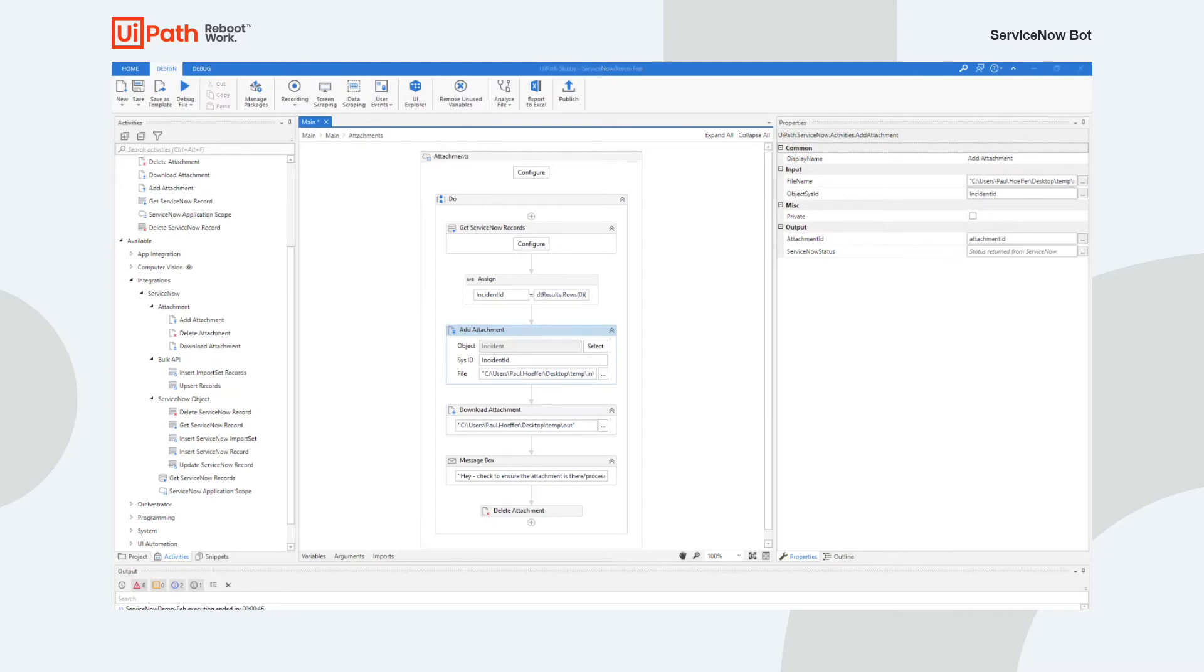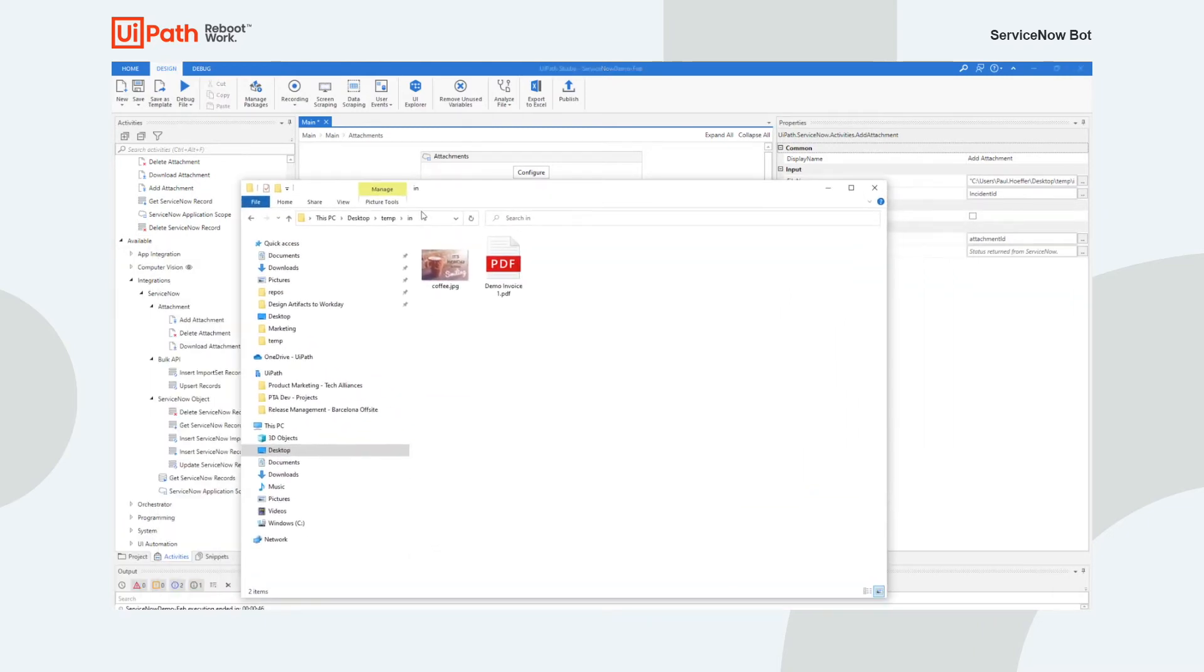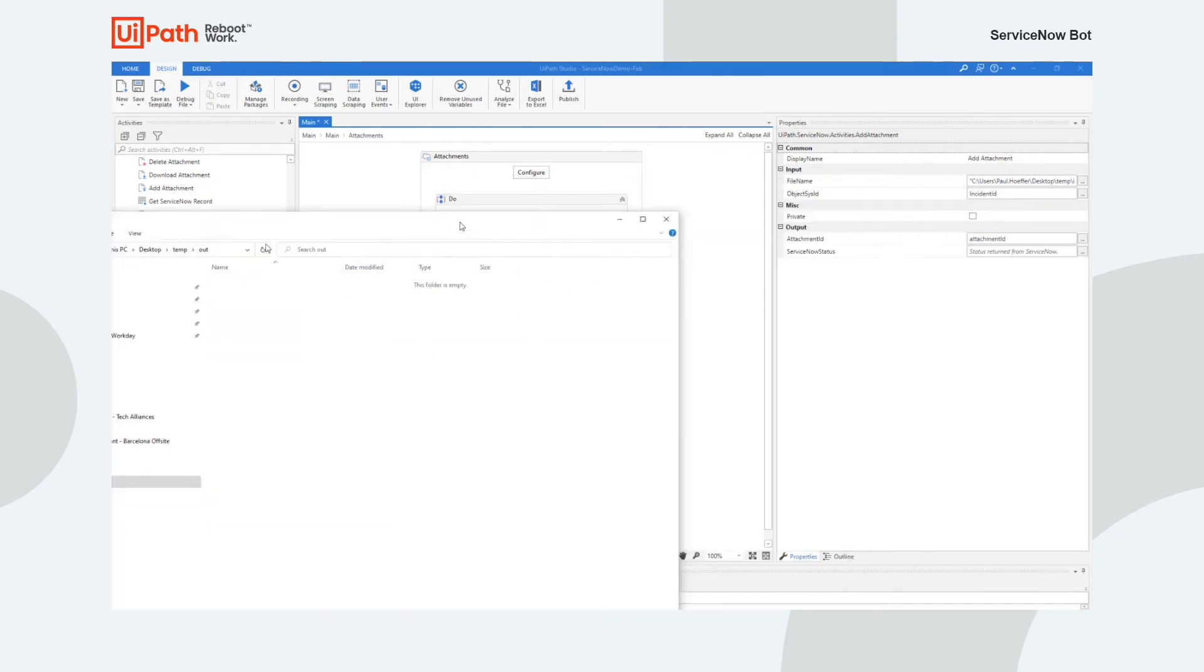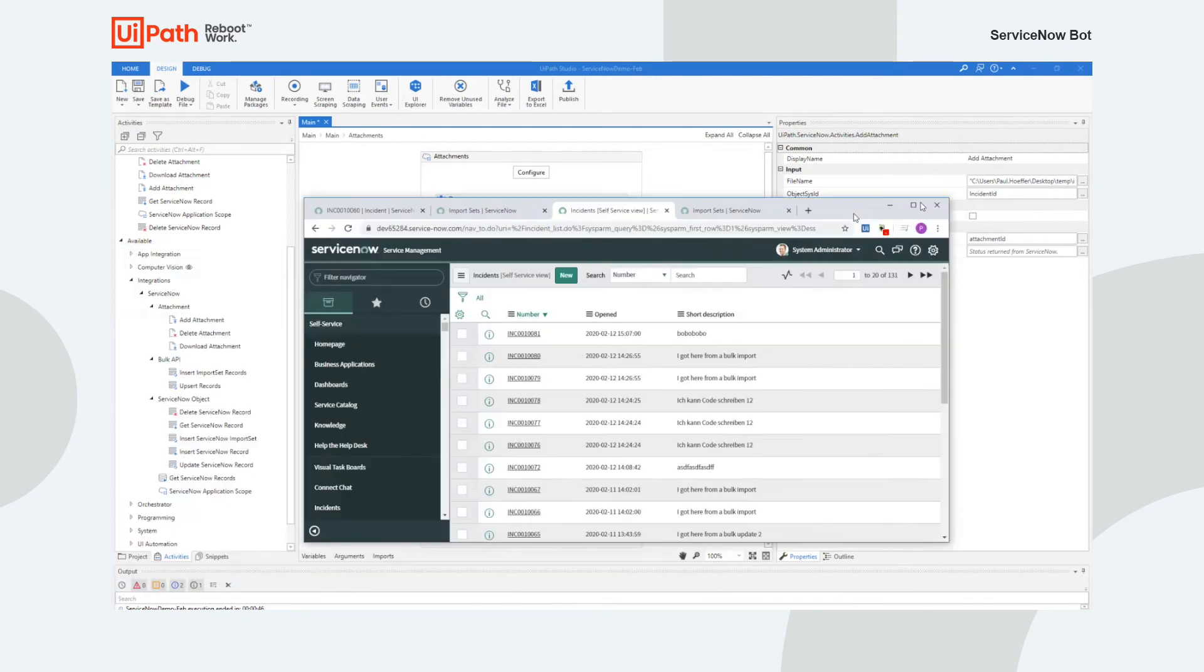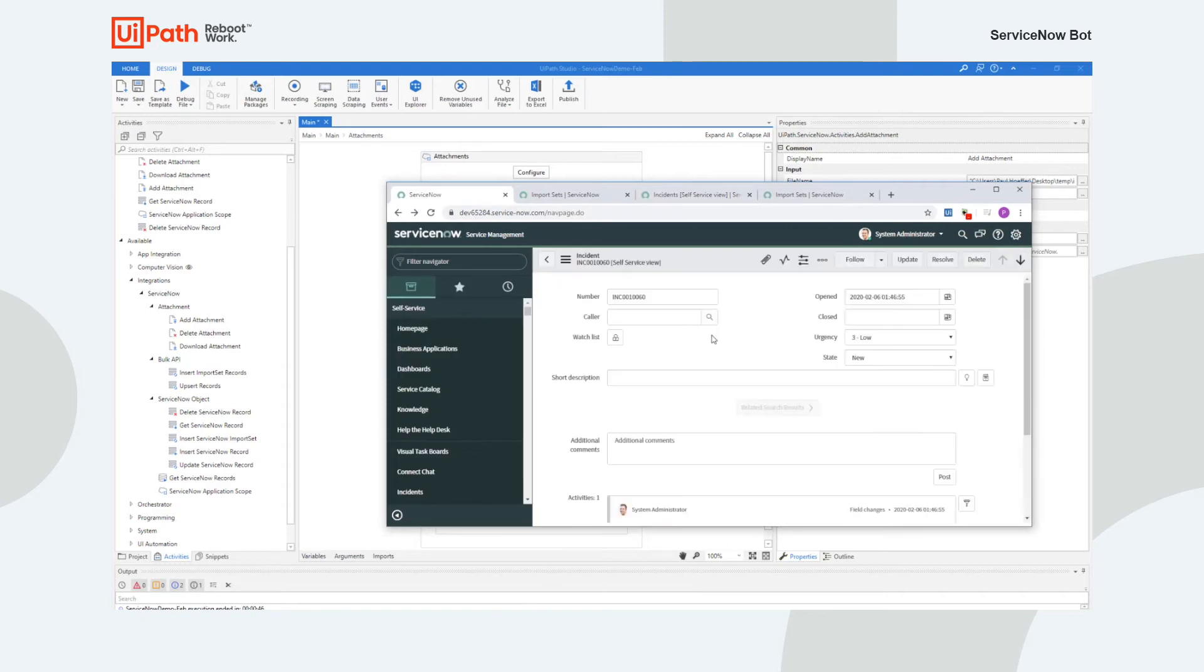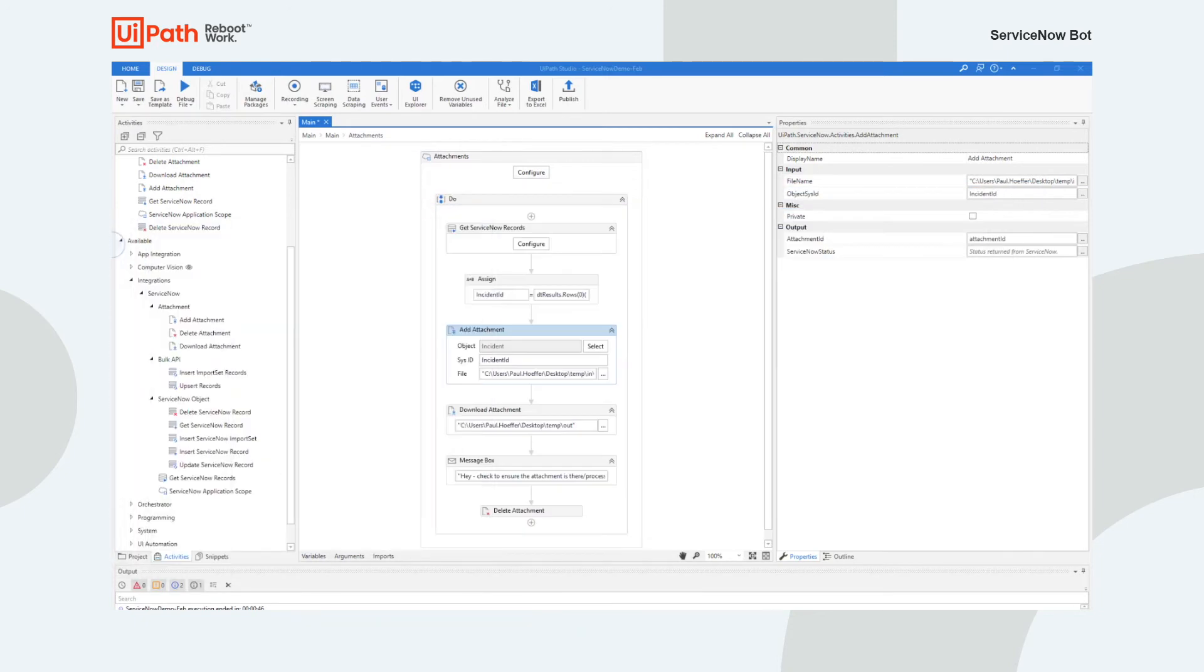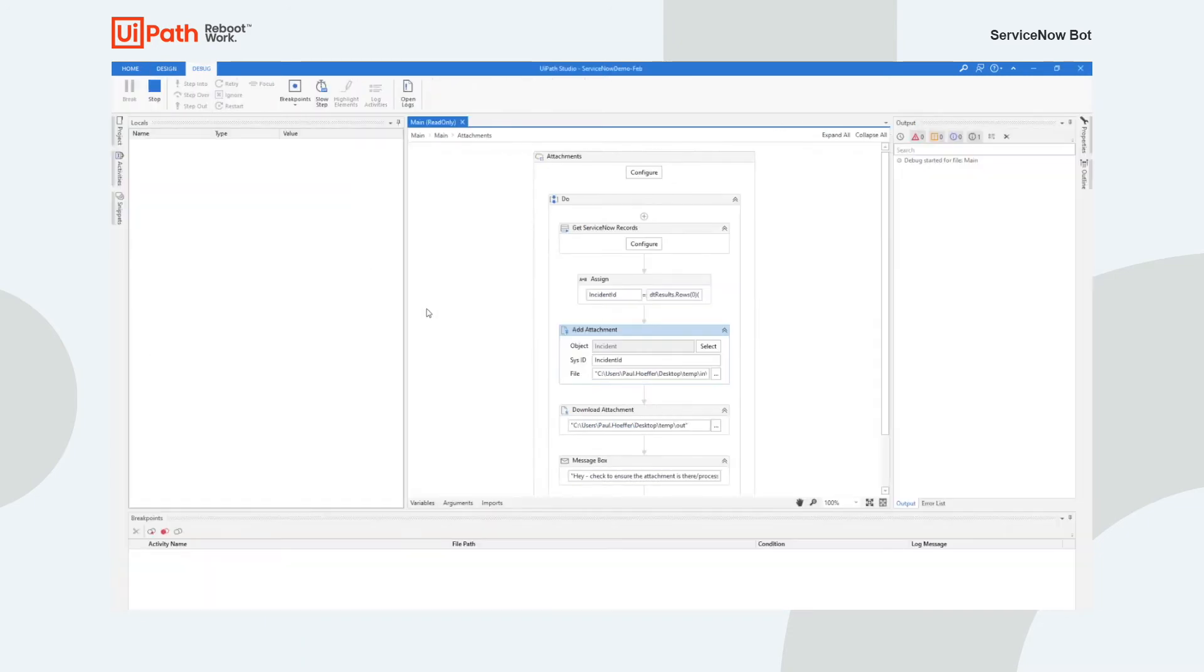And then what I'm going to do is I'm actually going to add an attachment. Now in this case, you can see in my in folder, I actually have a demo invoice that I want to upload. There's nothing in the out folder. And for incident 1006, right now there's no attachment. So what we're going to do is we're going to actually add the attachment into it. We're going to download it onto my local hard drive in a different folder. And then I'm going to just double check that it's all there. And then I'm going to delete it and prove that that works. So let's run this.